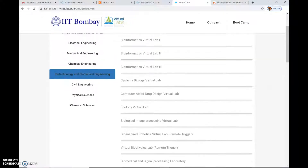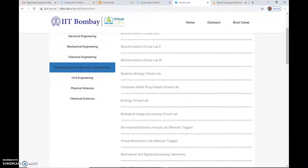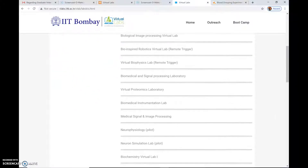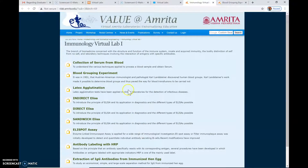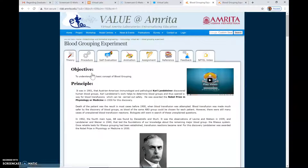which is Immunology Virtual Laboratory One. Click on this and you will see the experiment — Blood Grouping Experiment. Let's click on this. Now here is a virtual experiment regarding blood grouping.